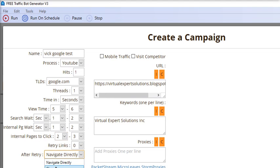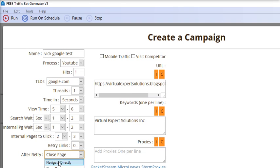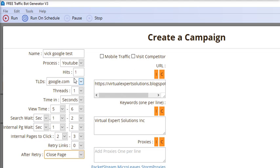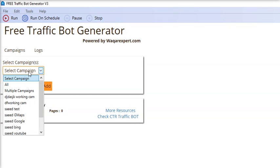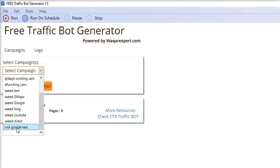After putting all these settings, you just have to come to the main screen. From here you can select any of your saved campaigns.